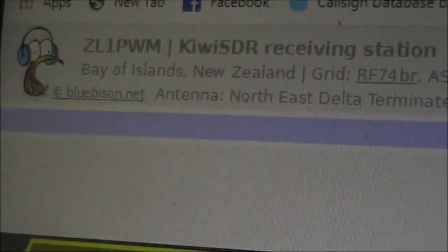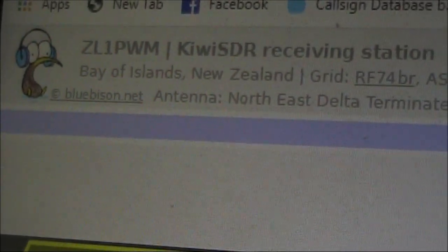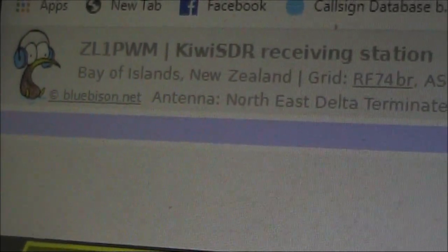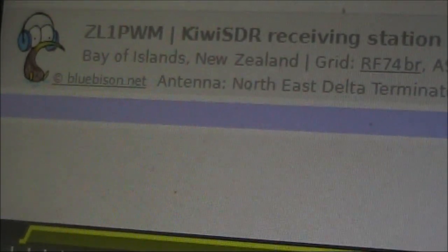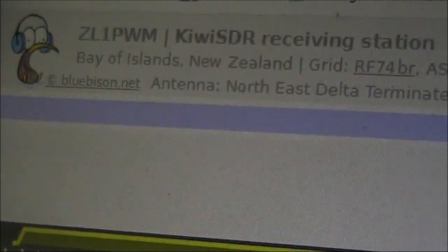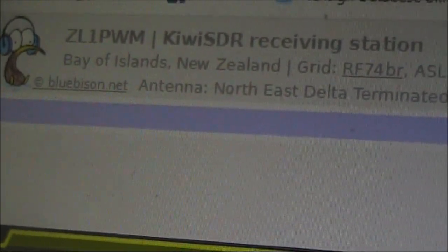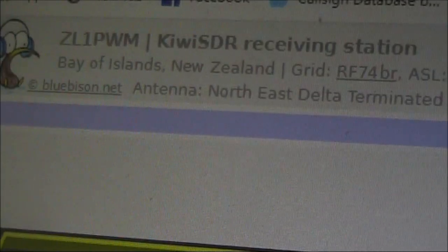Our final test will be with the ZL1 PWM SDR, around 2500 kilometers away. It's the early afternoon, not even 2pm here or 4pm in New Zealand, so I'm only half expecting any signals would be received.